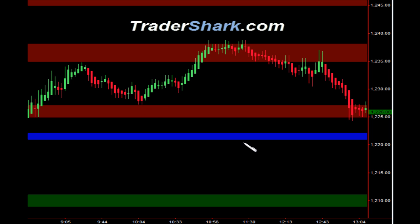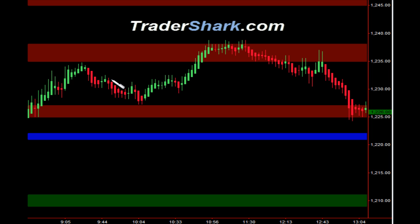That's generally the same throughout the whole day. Let's go ahead and look starting here at about 9:30. These shark bands are made at 4:30 the previous day, and then coming into the open at 9:30 this morning our bands are already set, so we have resistance, support, and resistance.